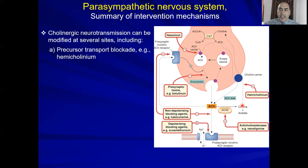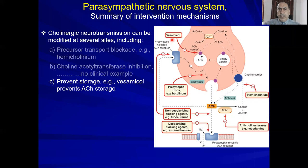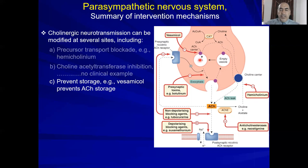Vesamicol inhibits the acetylcholine carrier (Carrier B), which is responsible for storing acetylcholine into the synaptic vesicle, thereby inhibiting acetylcholine storage.